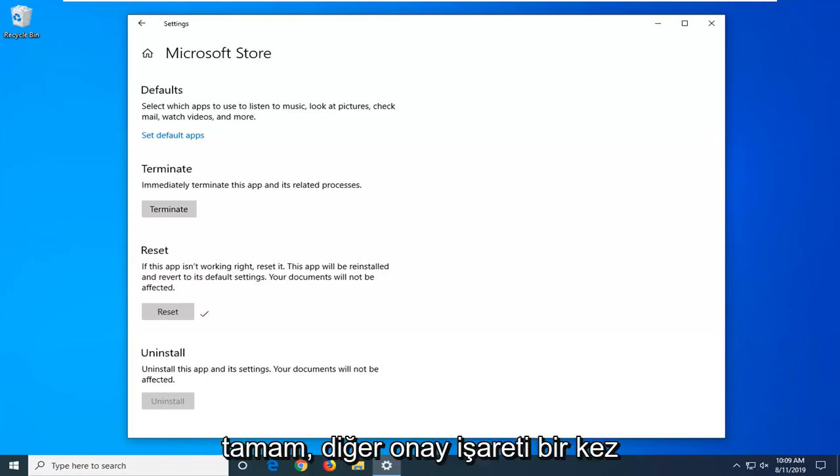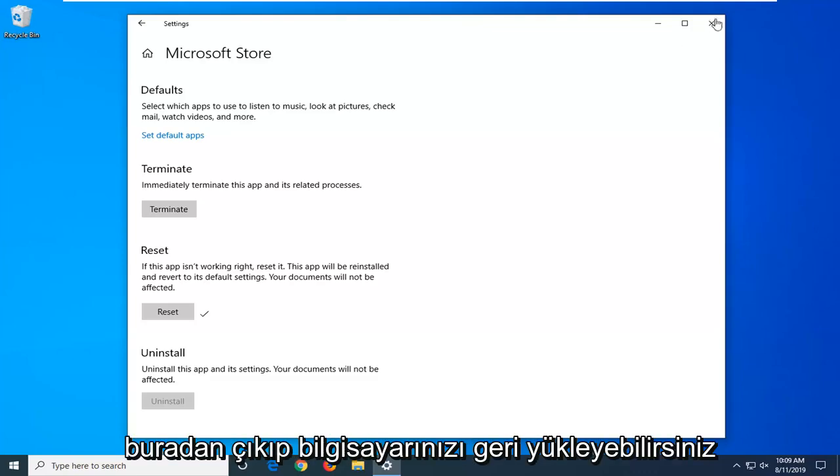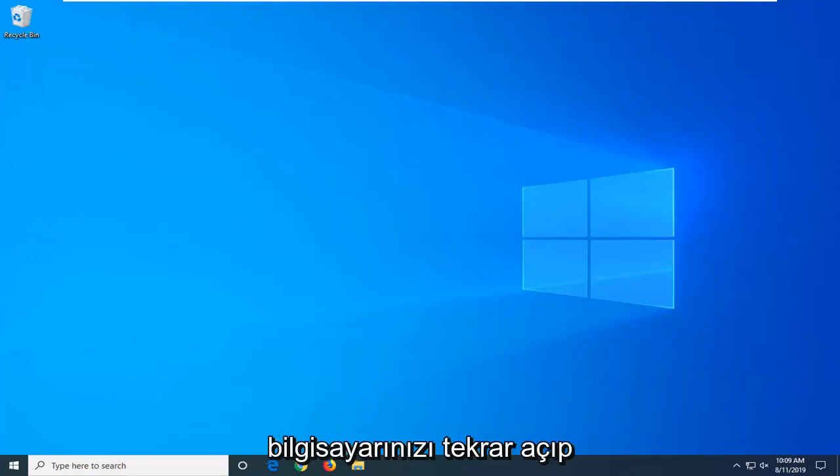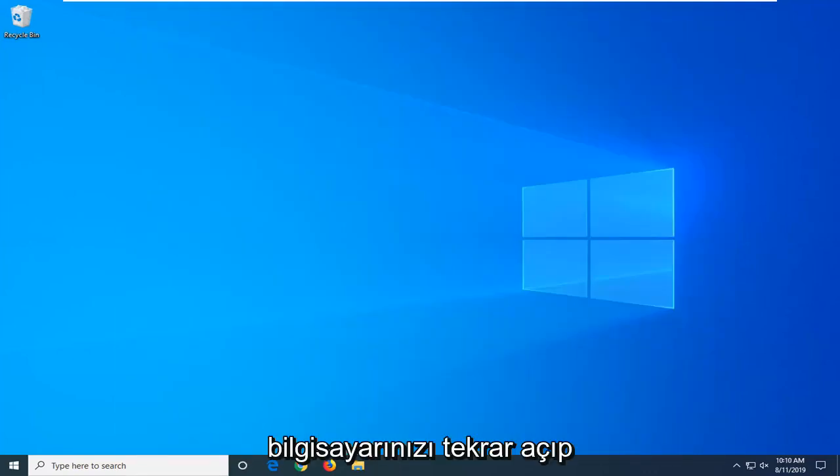Okay, so once you have the check mark, you can close out of here. Restart your computer and that should hopefully have been able to resolve your problem once you turn back on your computer and go into the Microsoft Store.